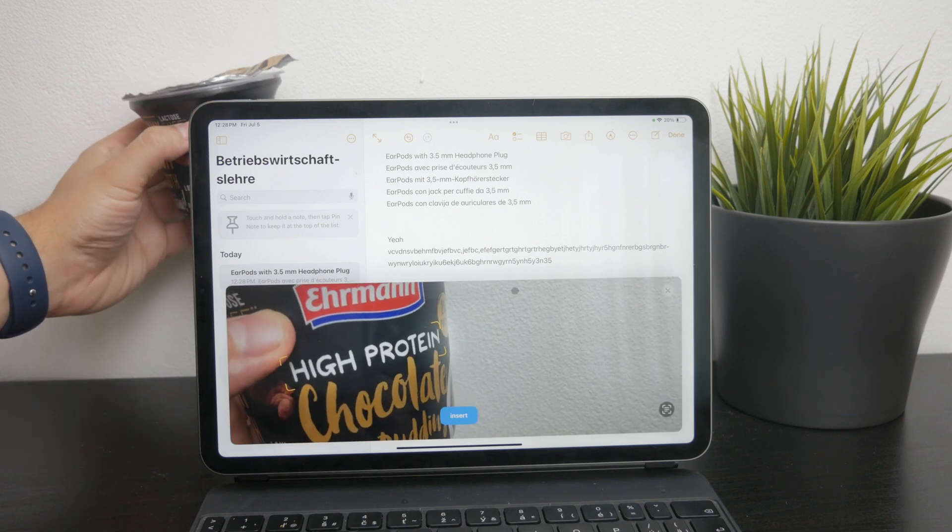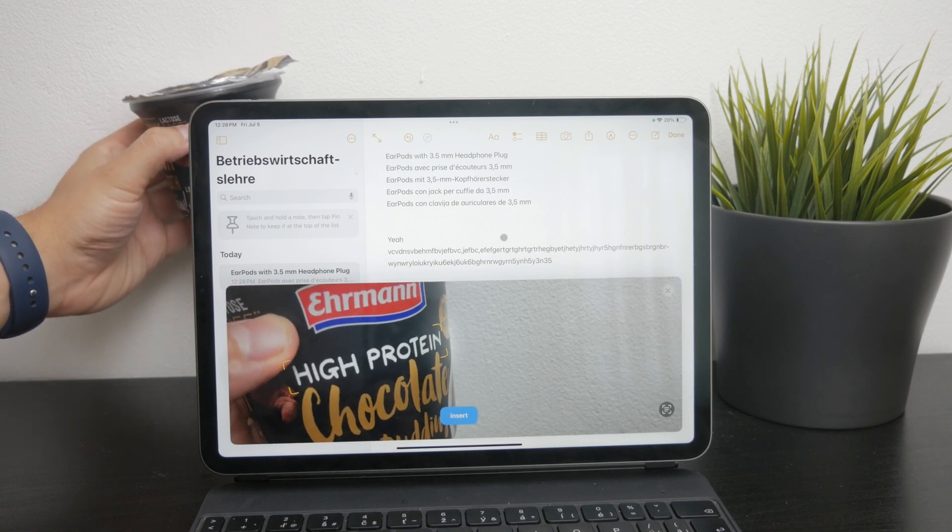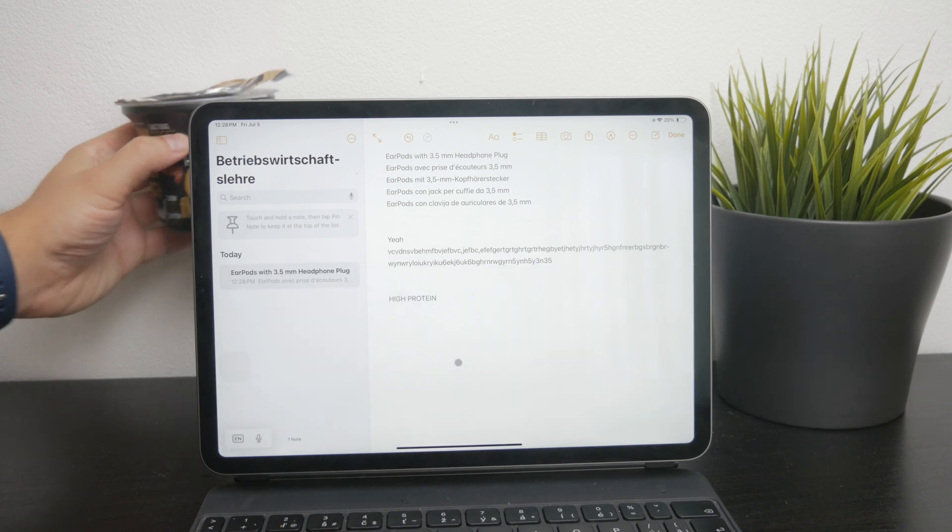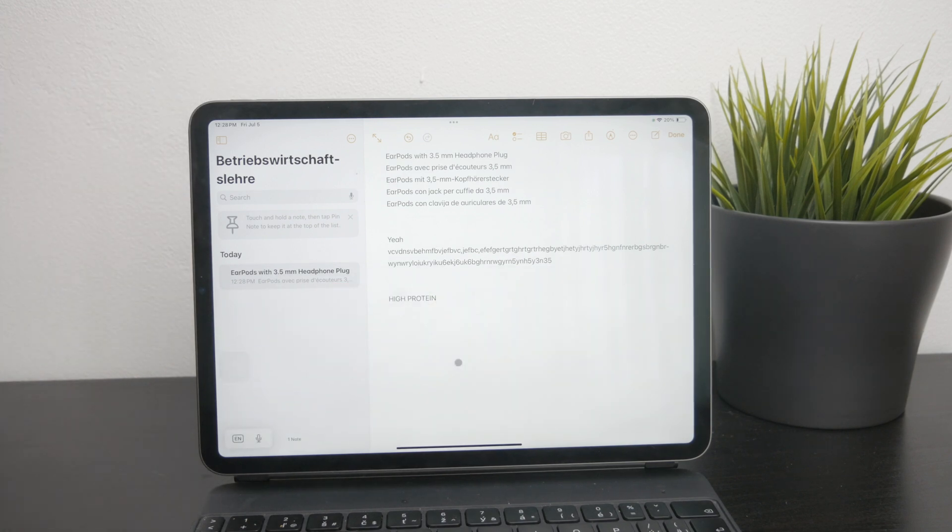This feature is incredibly useful as it allows you to transfer physical text into digital text without much effort.